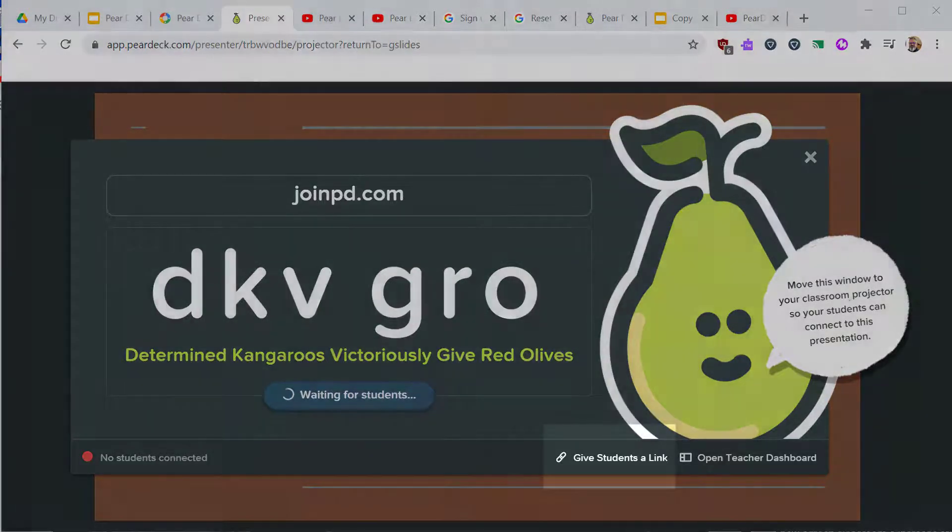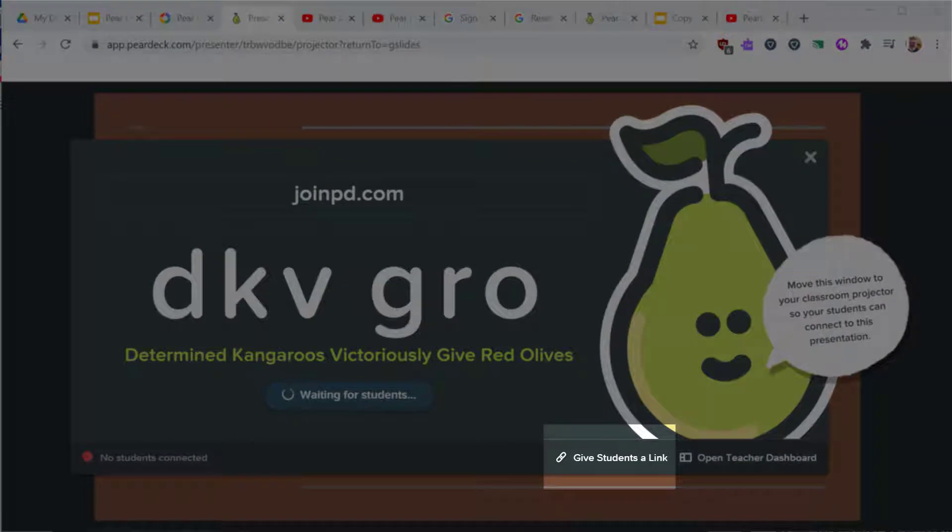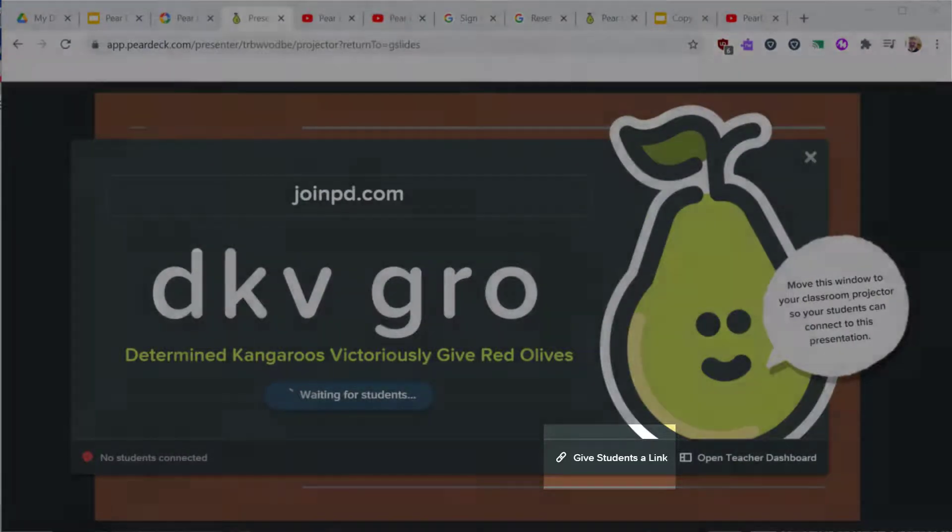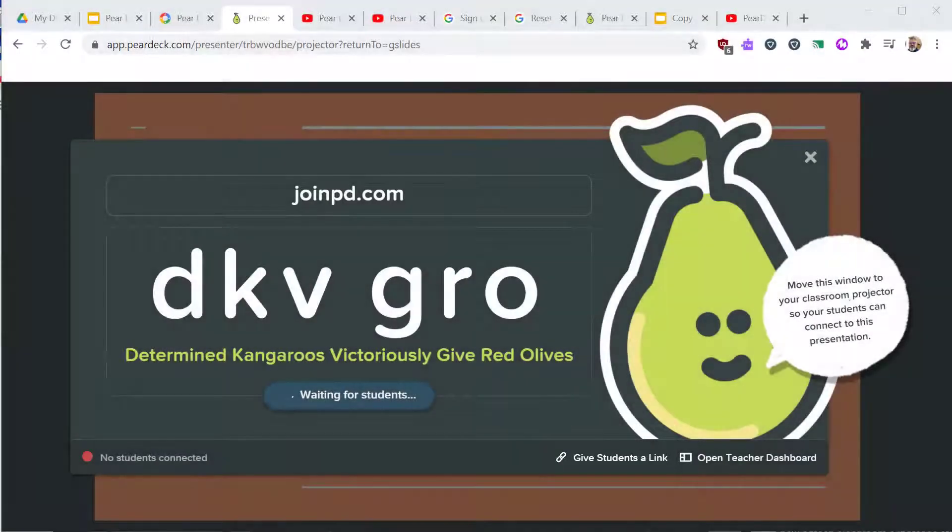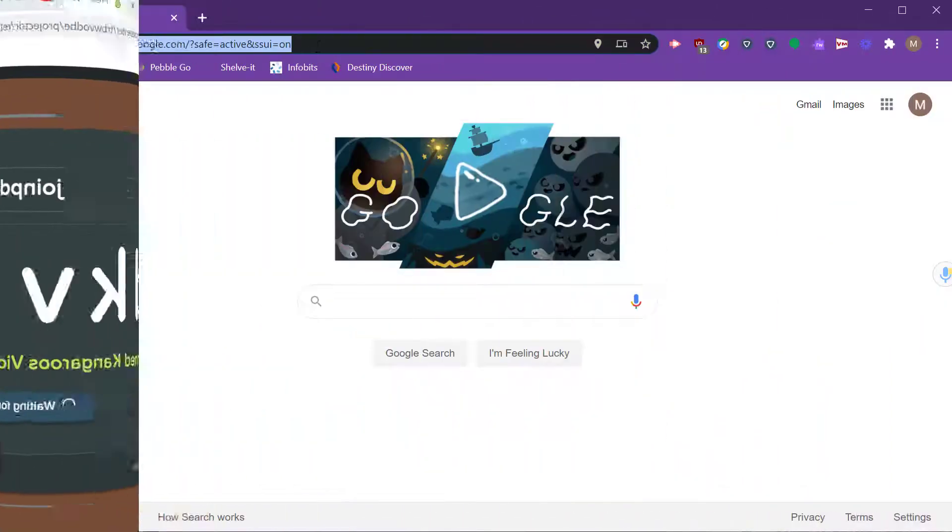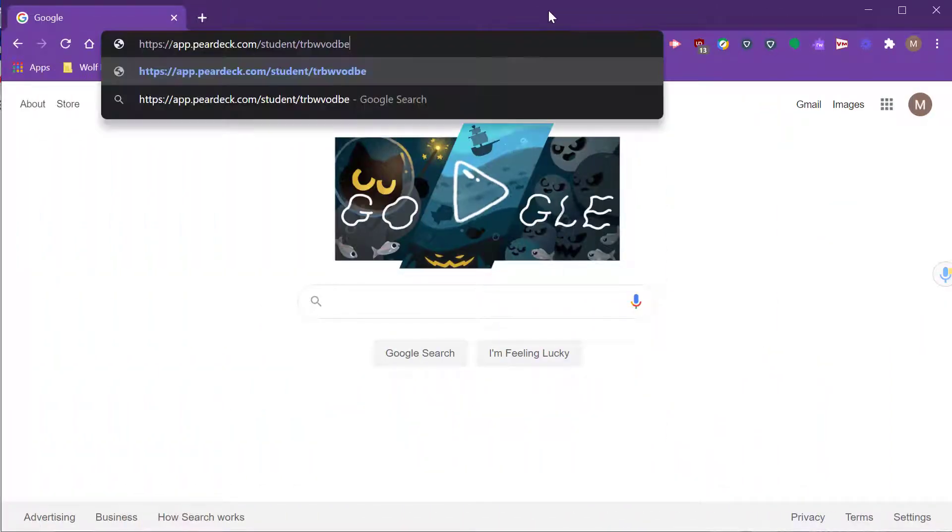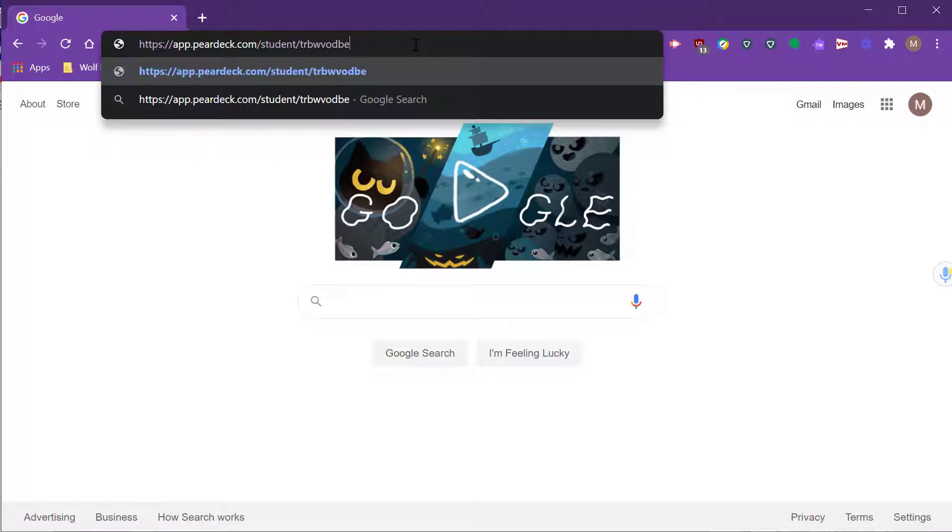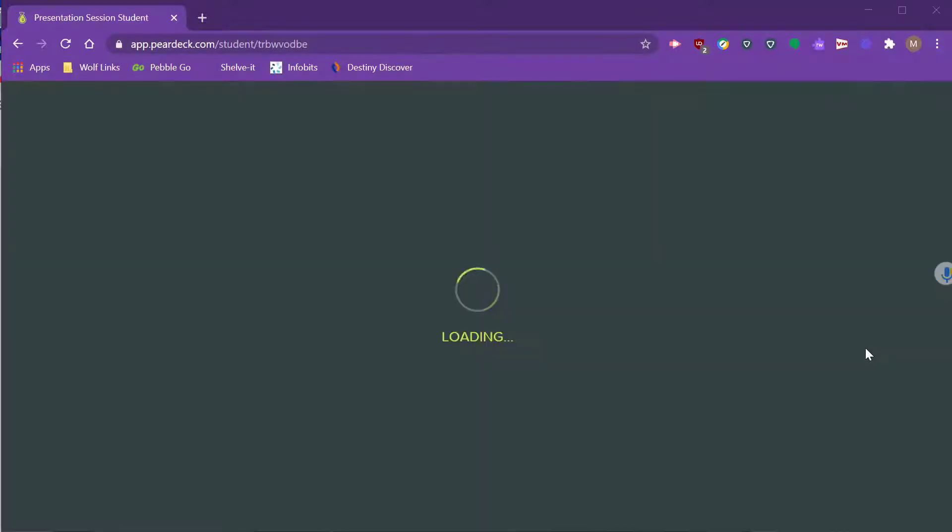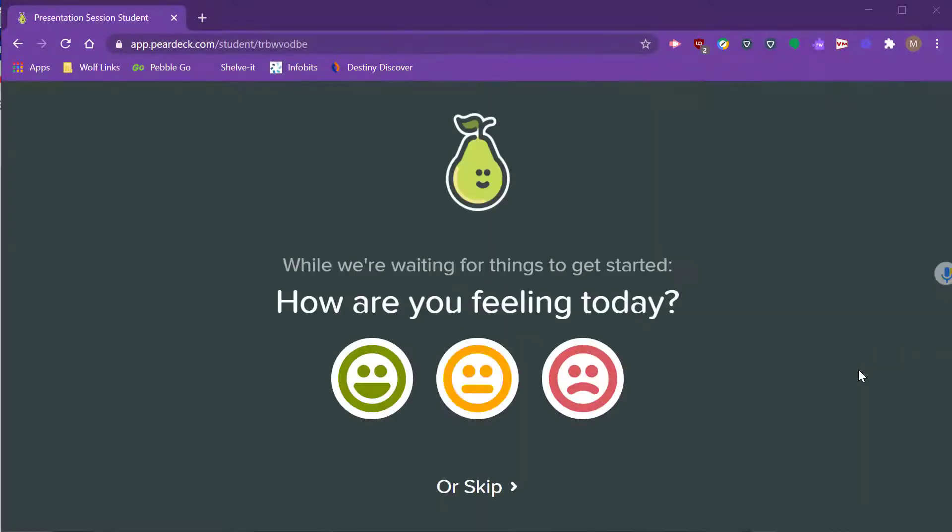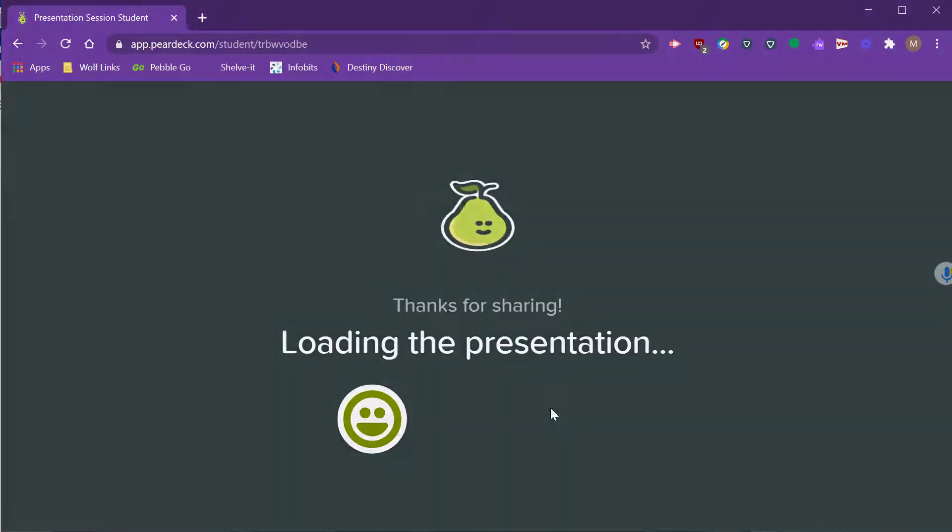You can also share a link with students. You can click on Give Students a Link to copy the address to your clipboard. Then post to Google Classroom, email, or share over a Google Meet chat window. When a student joins your session, Pear Deck starts with a wellness check. I'll show you later how to enable or disable this feature.